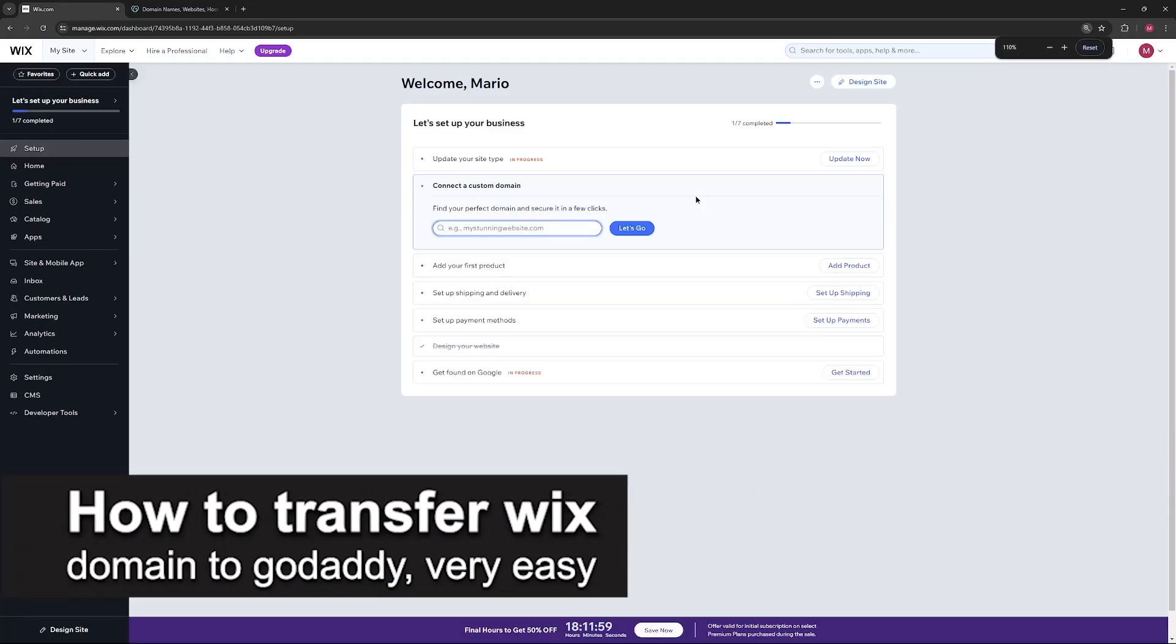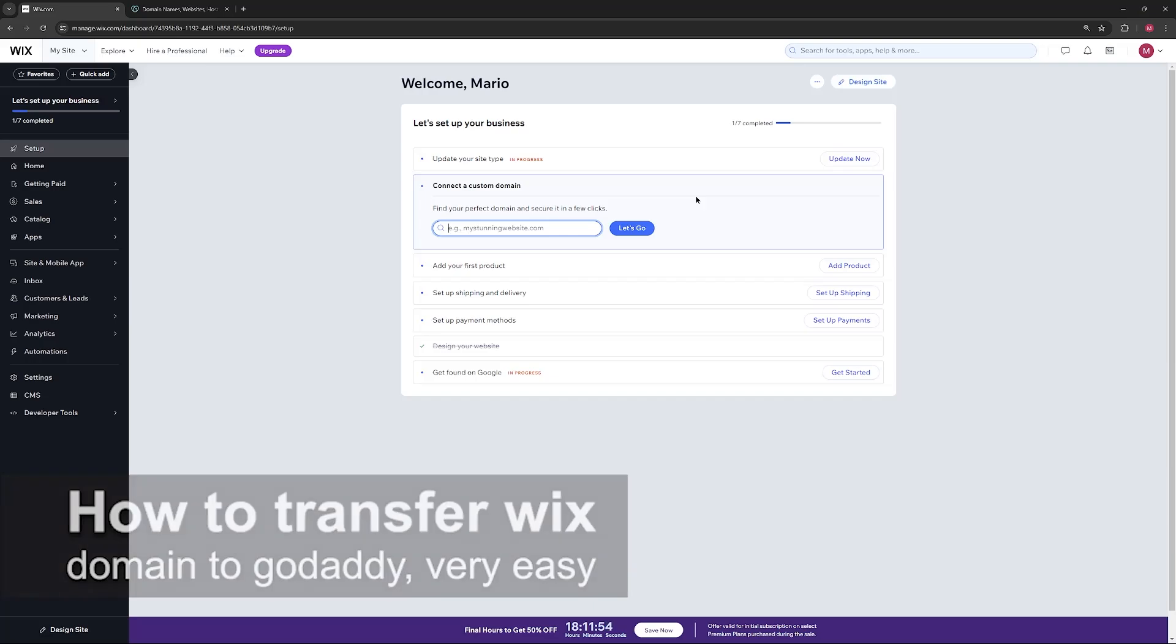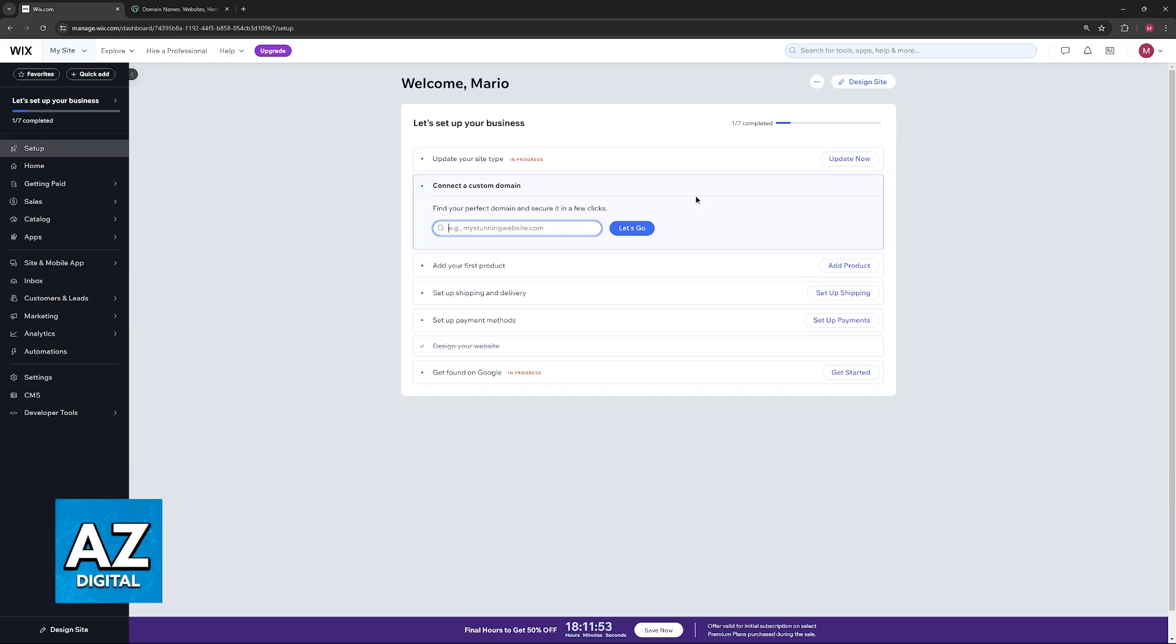In this video I'm going to teach you how to transfer your Wix domain to GoDaddy. It's a very easy process so make sure to follow along. I'm going to give you easy-to-follow instructions on how to properly initiate the transfer process so you can transfer a domain that you have on Wix to GoDaddy. You will be able to manage it under your GoDaddy account instead and it's super simple to do.